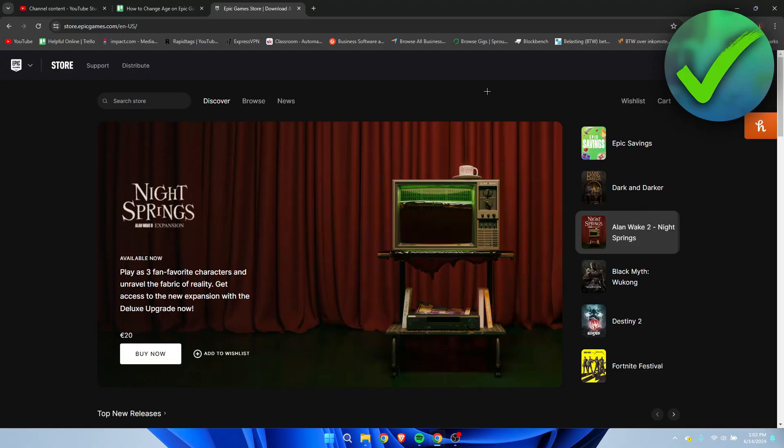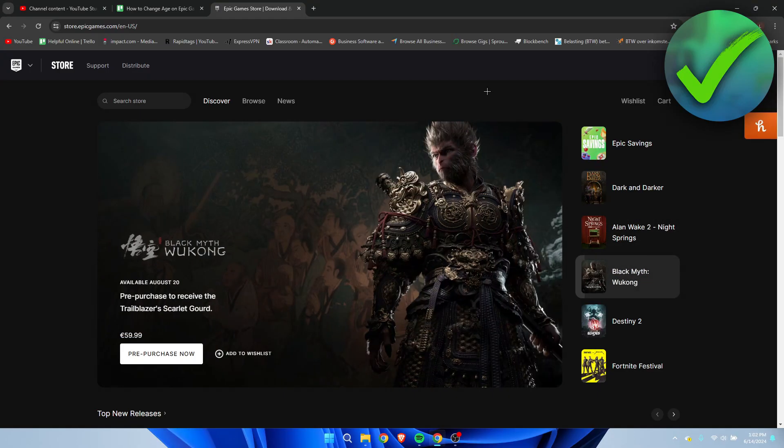How to change age on Epic Games account. Well, that's what I'm going to show you guys in a super quick and easy tutorial.